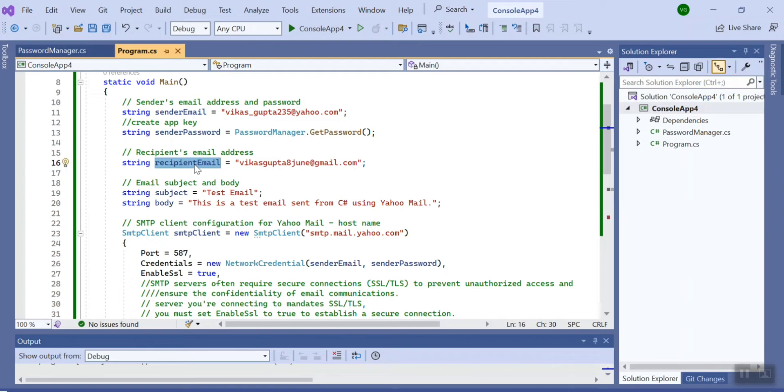...recipient email, which is the one to whom we are sending the mail. Now we have few variables for the dummy subject and body. Let's go down.